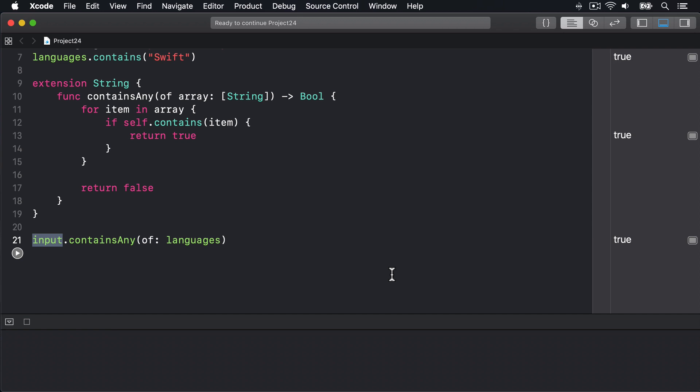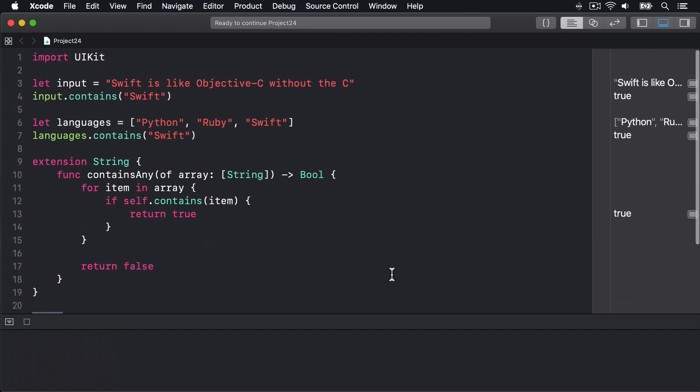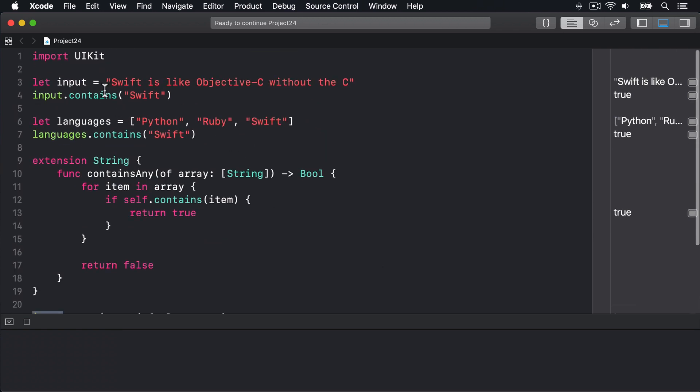First, when used with an array of strings, contains(where:) wants to call a closure that accepts a string and returns true or false. Second, the contains method of strings accepts a string as its parameter and returns true or false. And third, Swift massively blurs the lines between functions, methods, closures and more. So what we can actually do is pass one function directly into the other.